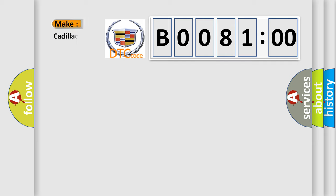So, what does the diagnostic trouble code B008100 interpret specifically for Cadillac car manufacturers?